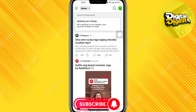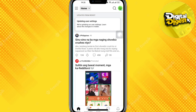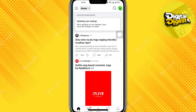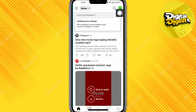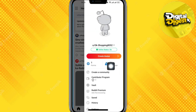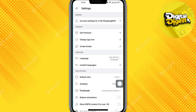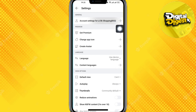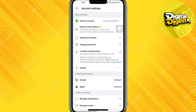After that, on the right-hand side you can see the option for your profile — click over there. Once you have done that, scroll down and click on Settings. Then you can see the option for Account Settings — click over there once again.